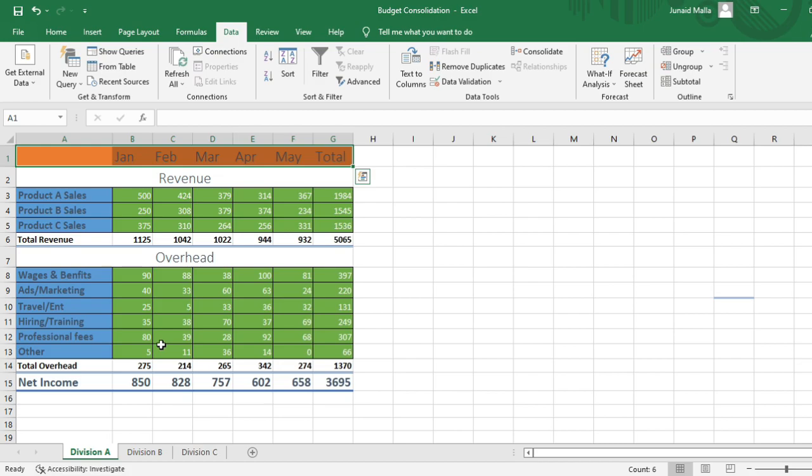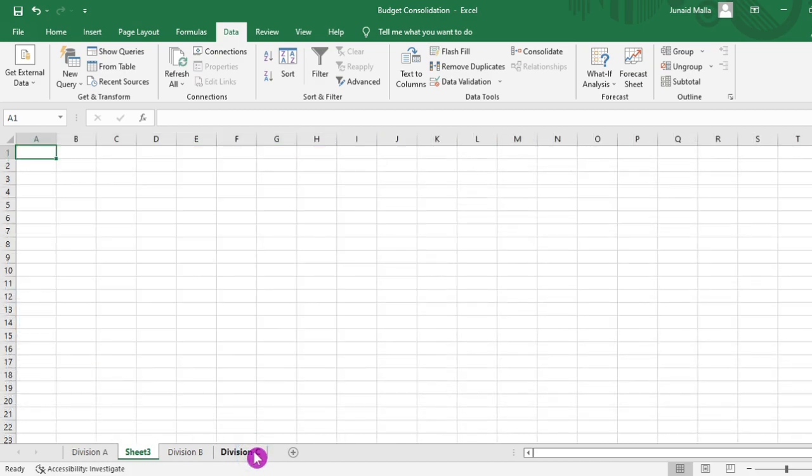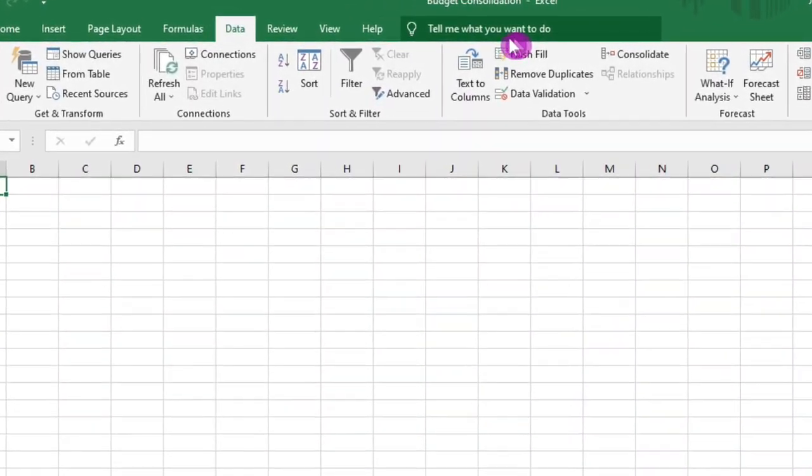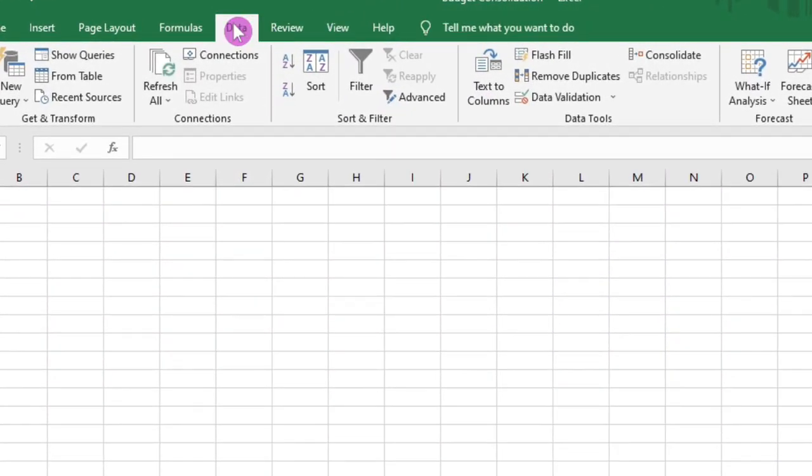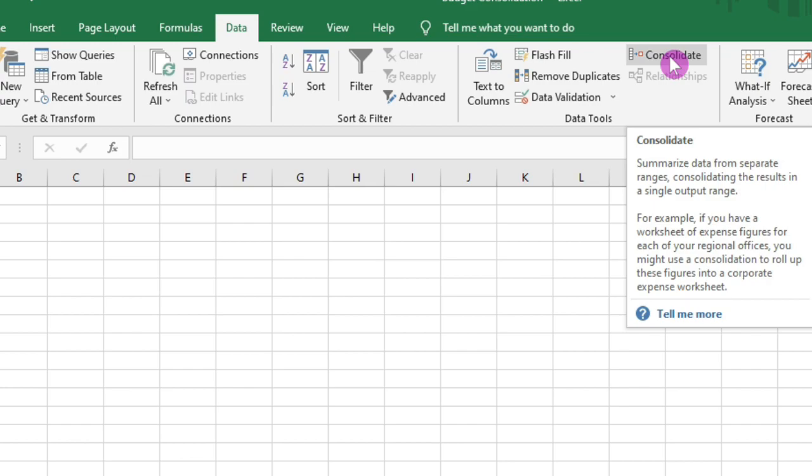Now to consolidate this data on a single worksheet, I will create a new worksheet here, then I will click on the data tab, then I will click on the consolidate option in the data tools group,